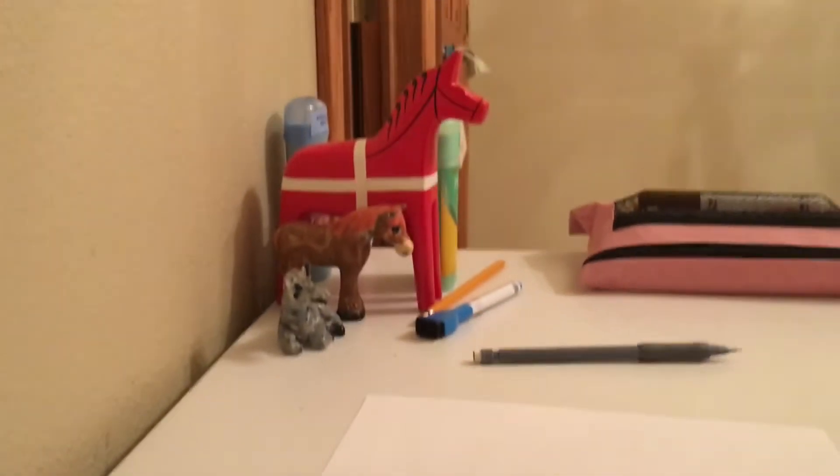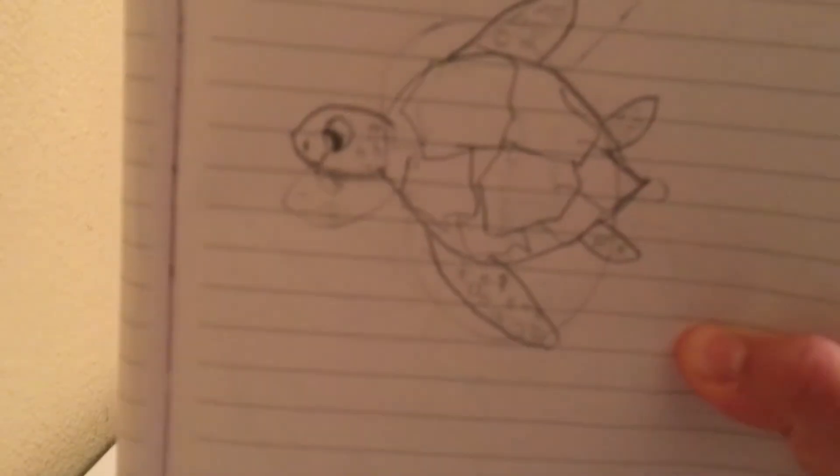Welcome back to another video, and today I am going to show you how to draw a sea turtle. So just so you guys know, here's a little preview. It's going to look something like this. So anyways, let's get started.